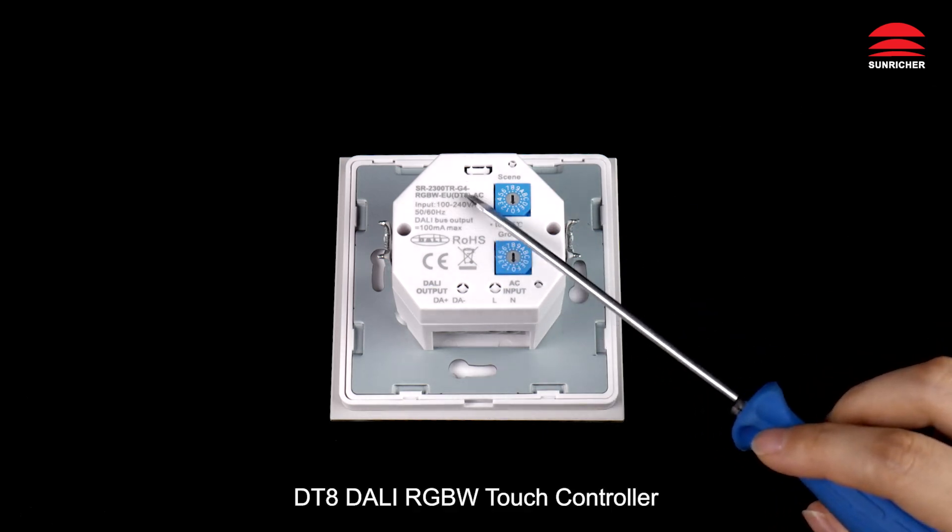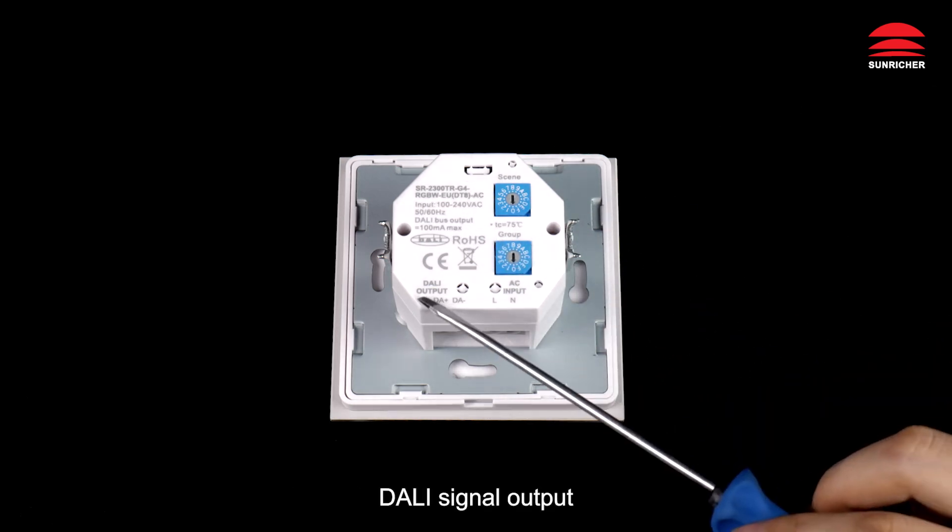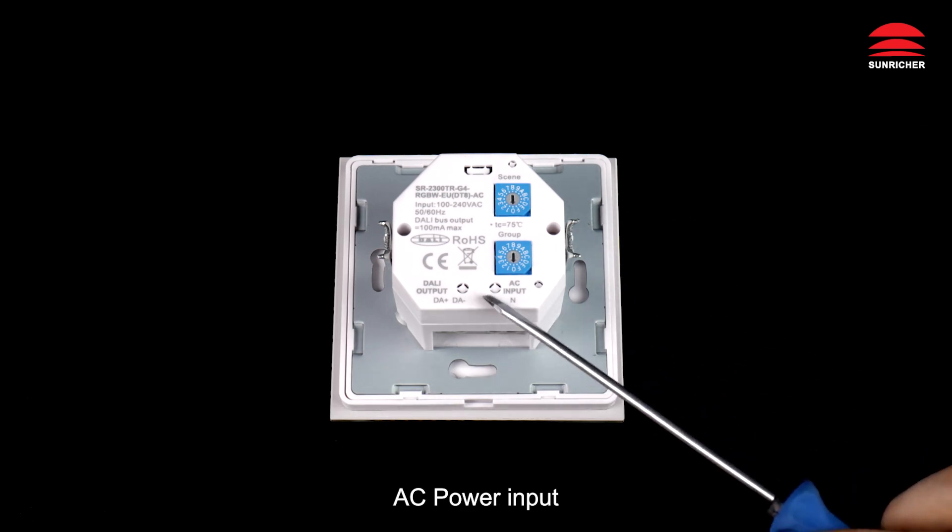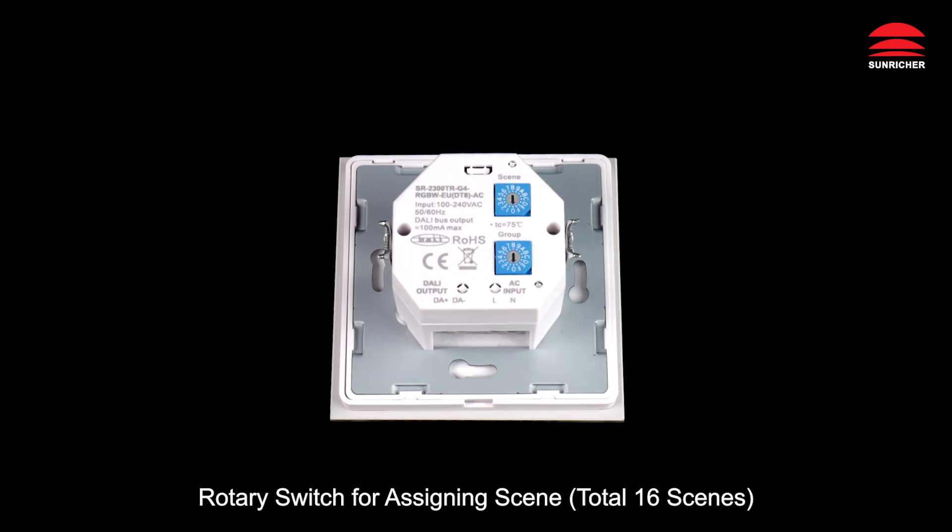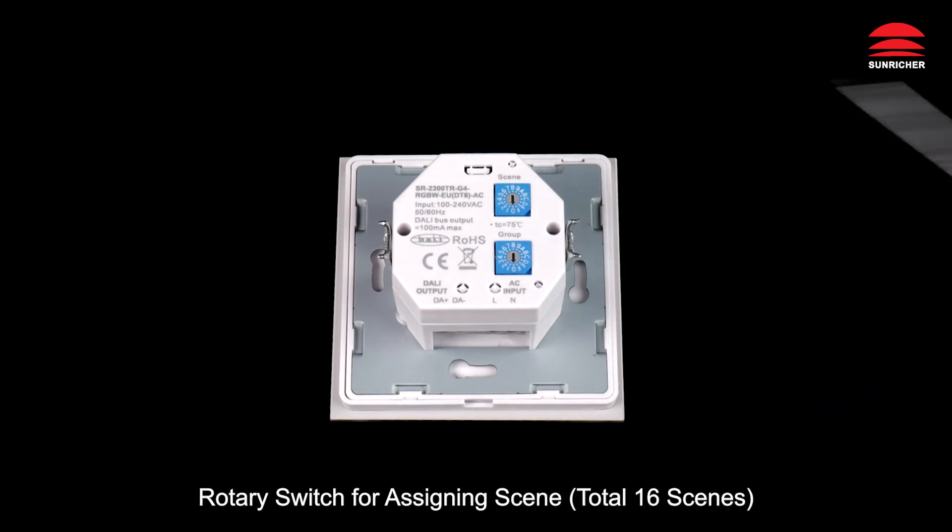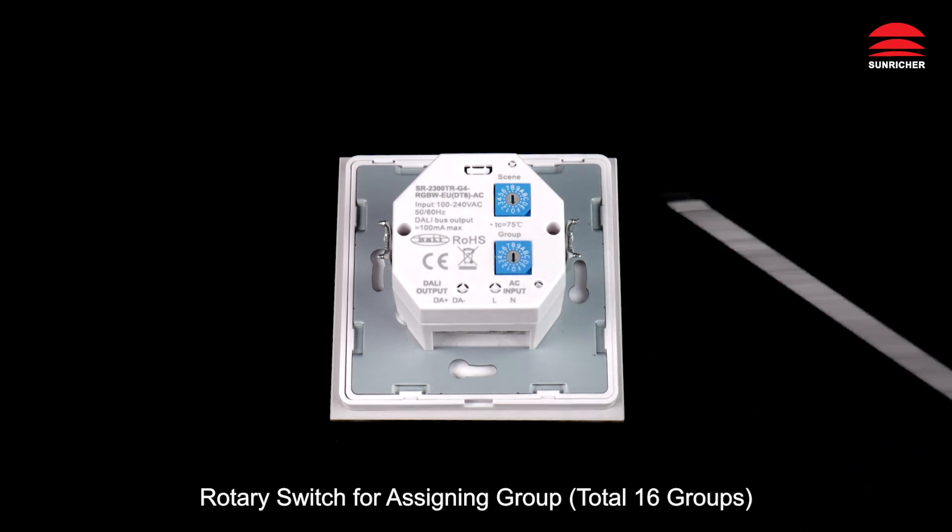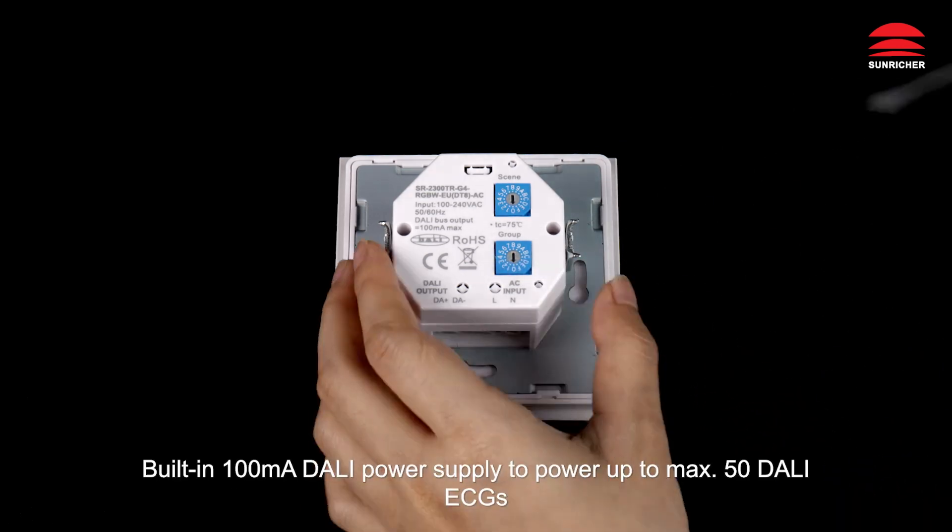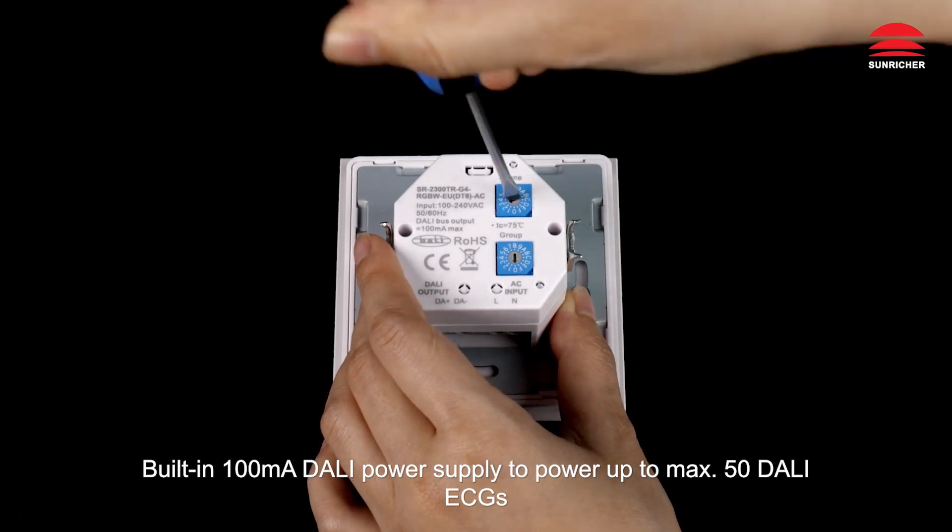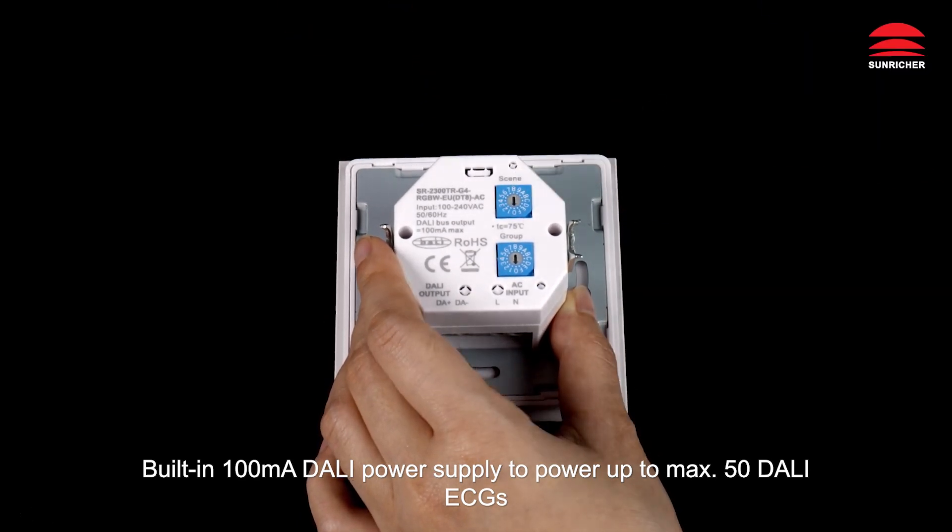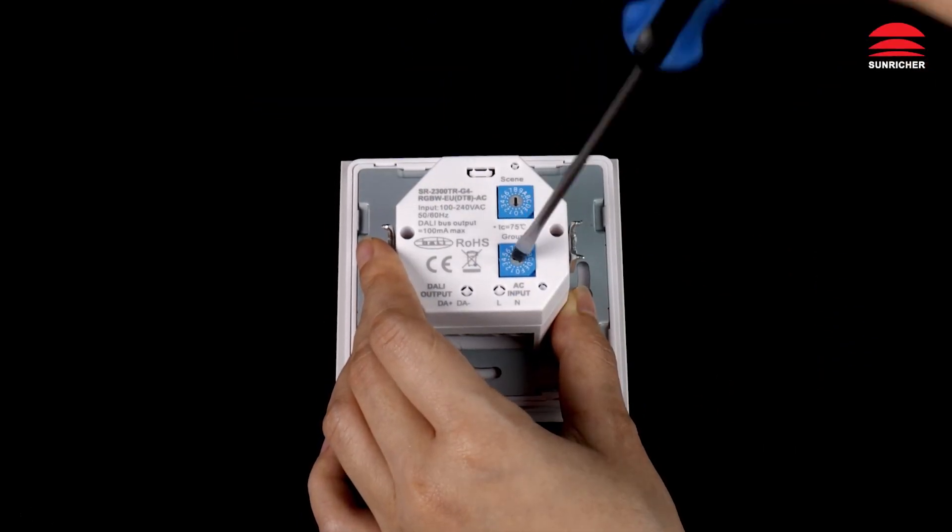DT8 DALI RGBW touch controller. DALI signal output, AC power input, rotary switch for assigning scene—total 16 scenes. Rotary switch for assigning group—total 16 groups. Built-in 100 milliampere DALI power supply to power up to max 50 DALI ECGs.